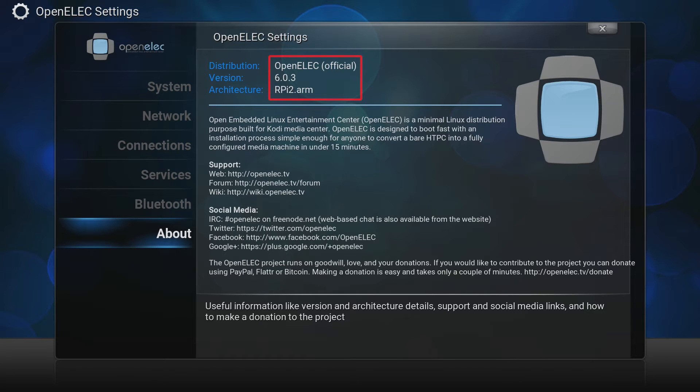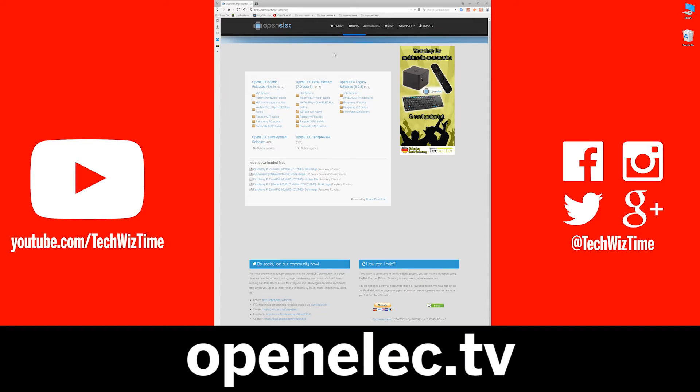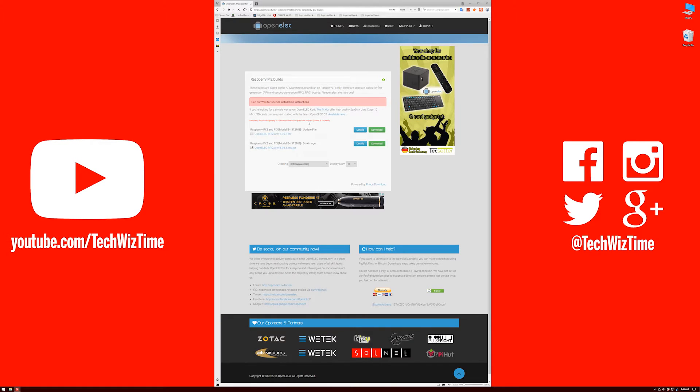Now go over to the PC and go to OpenElect TV and go to downloads up the top. Next under OpenElect beta releases if you have a Pi 0 or original B+, choose Raspberry Pi builds. If you have a Pi 2 or a Pi 3 then choose Raspberry Pi 2 builds. Next download the update file.